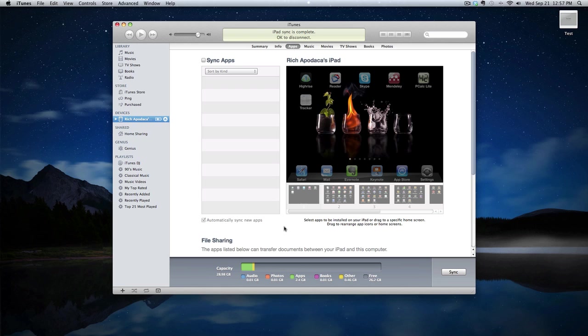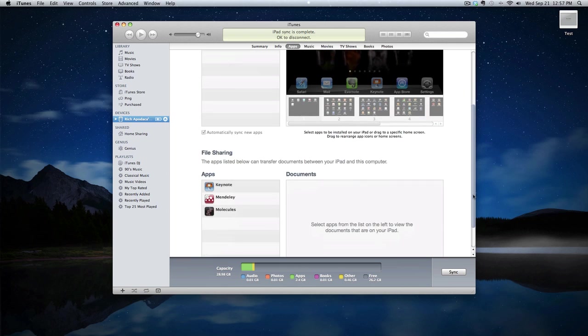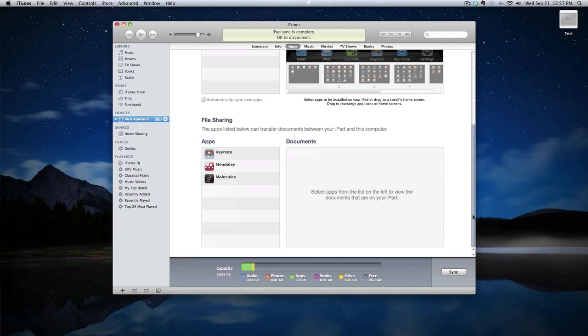Now way down at the bottom where it's easy to miss is something called file sharing. It turns out that if you scroll down, this lists all of the apps that you currently have that are capable of file sharing. You can see I have three of them. One of them turns out to be Keynote.